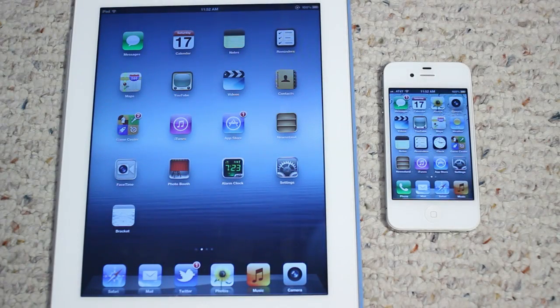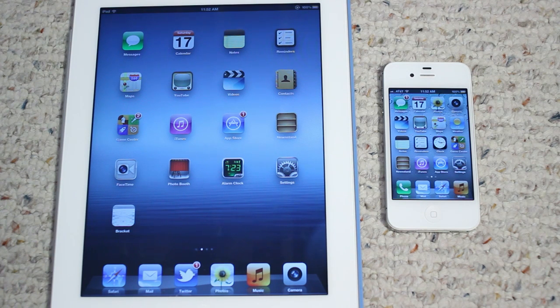Hey guys, Adam here. This is a video comparing the iPad 3rd generation on the left versus the iPhone 4S on the right. I'm going to be testing the speeds of both devices, which do have very similar specs.